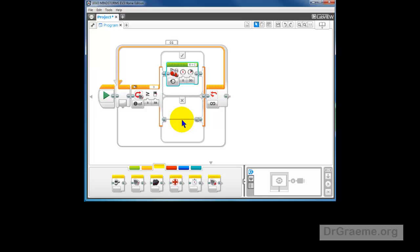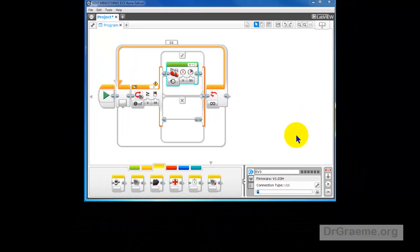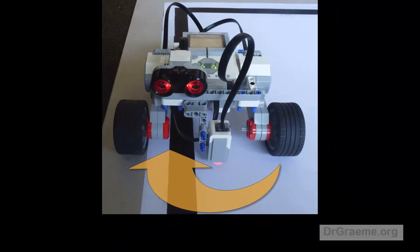Okay, but let's just download that to our EV3 and see what happens. What we want to happen is that the robot will turn in the direction indicated by the arrow.